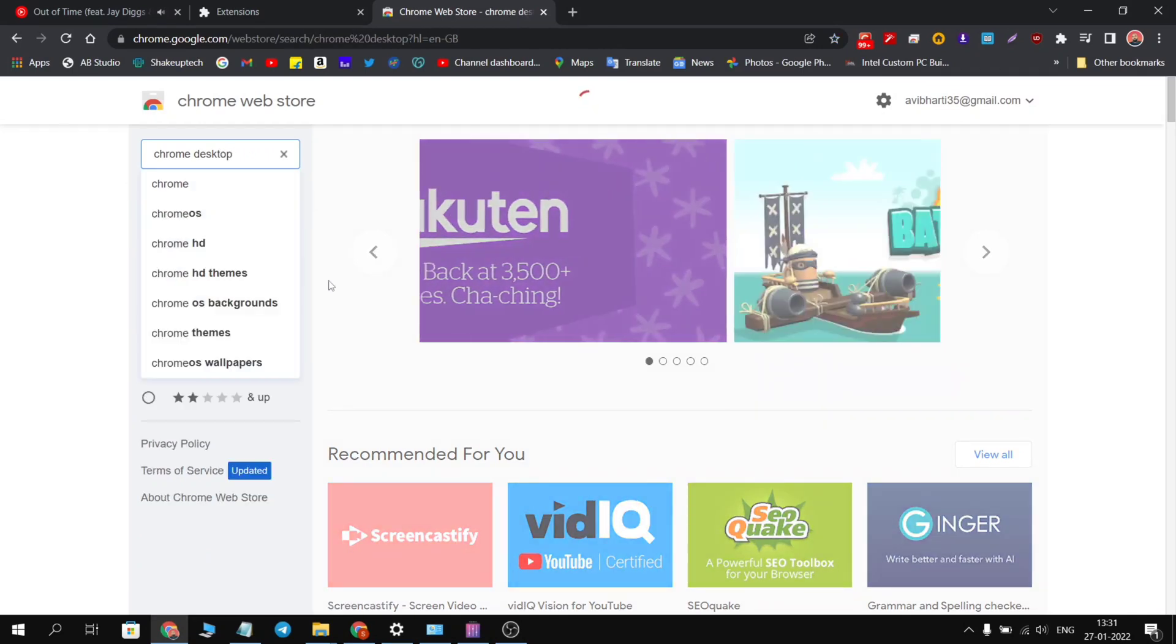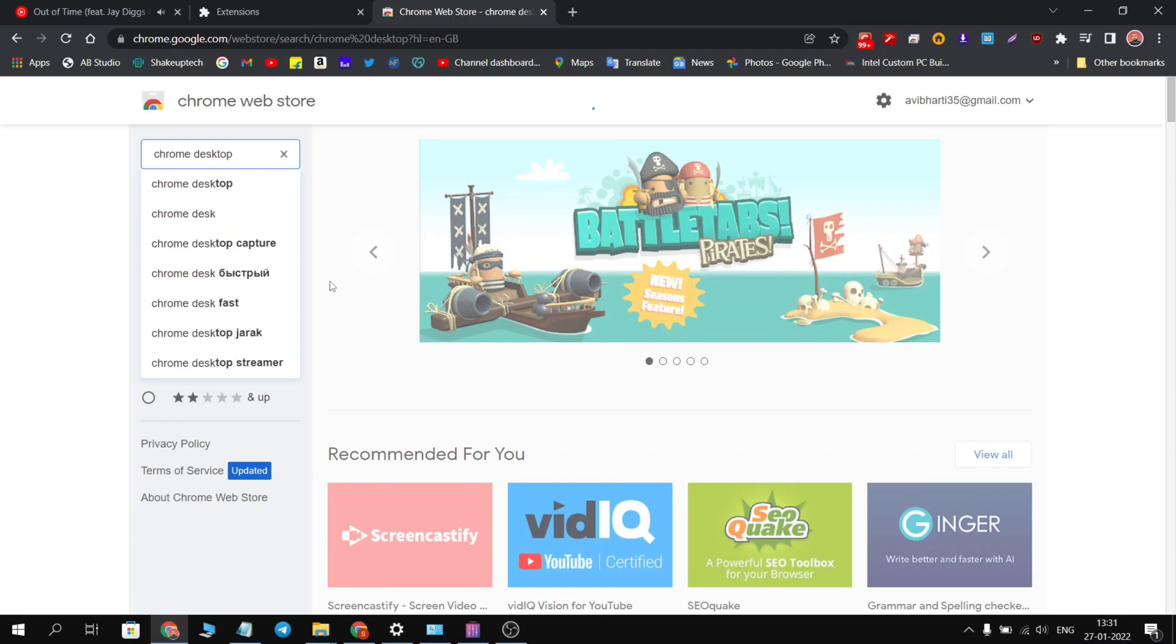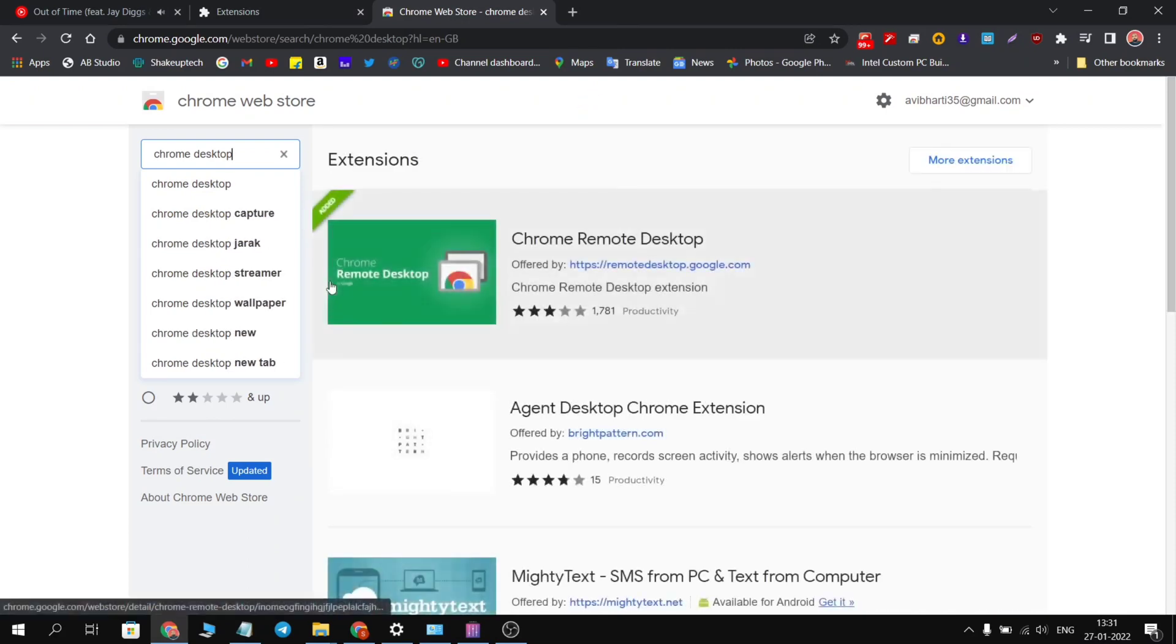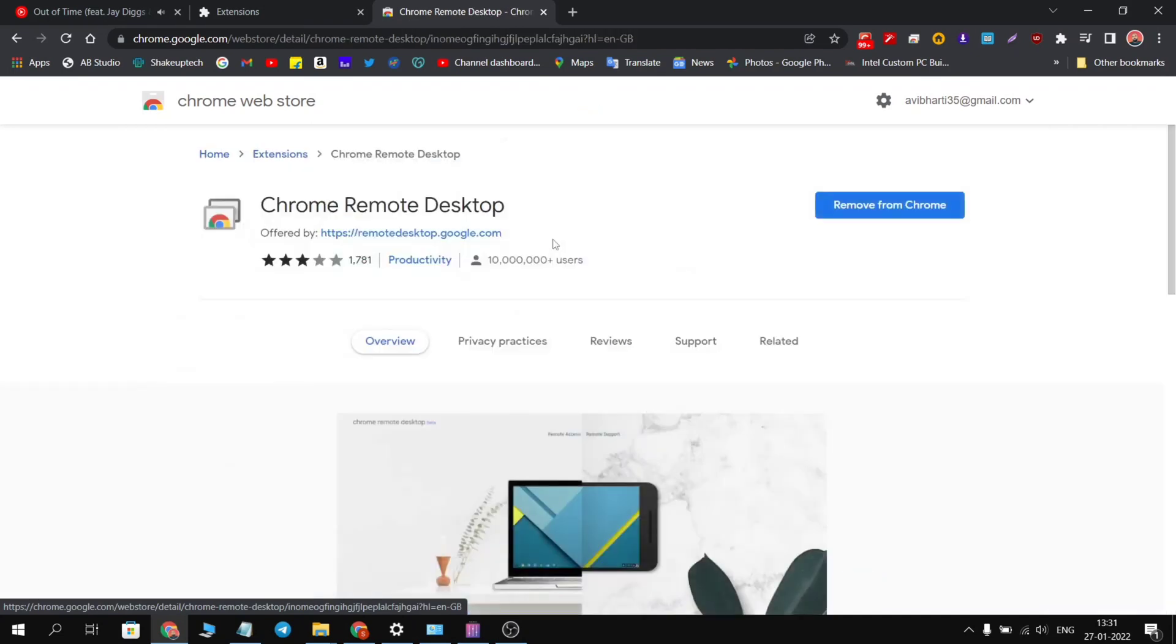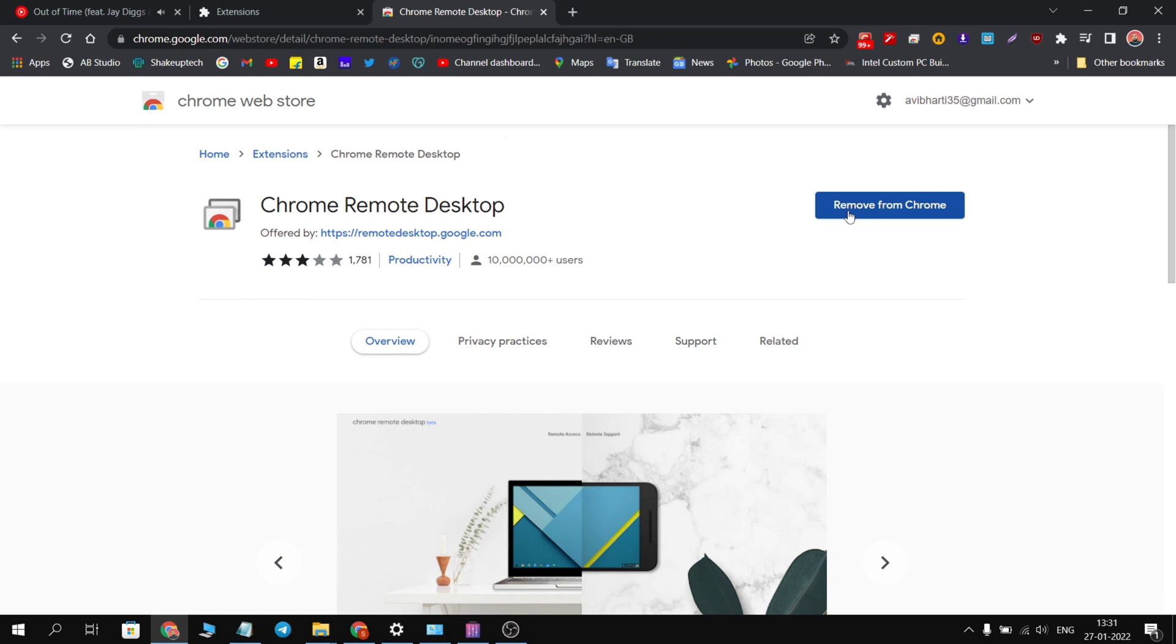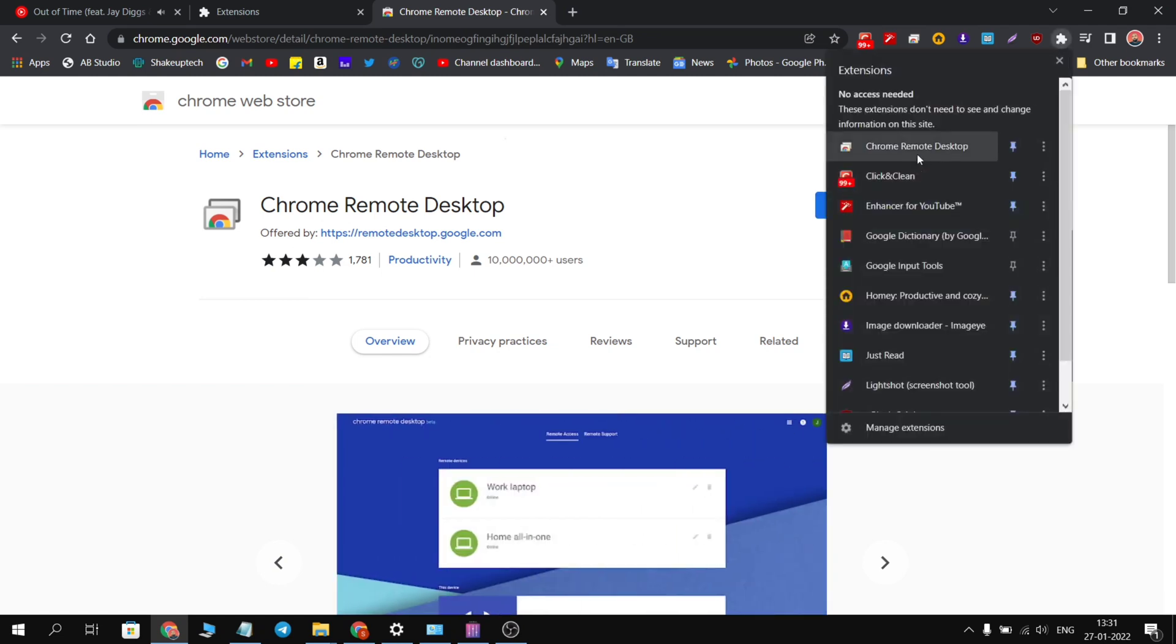We need to search for Chrome Remote Desktop, so type in Chrome Desktop or Chrome Remote. It will search and load up the results. We need to download the first one, the Chrome Remote Desktop. It is an official extension from Google, so download and install only this one. I've already installed it, so you will see this icon.